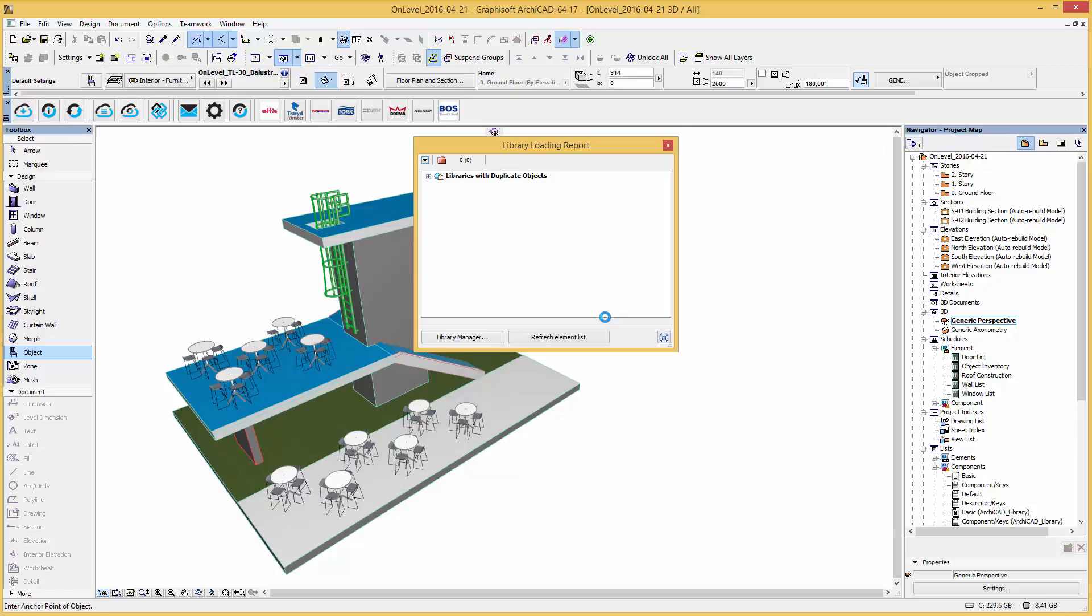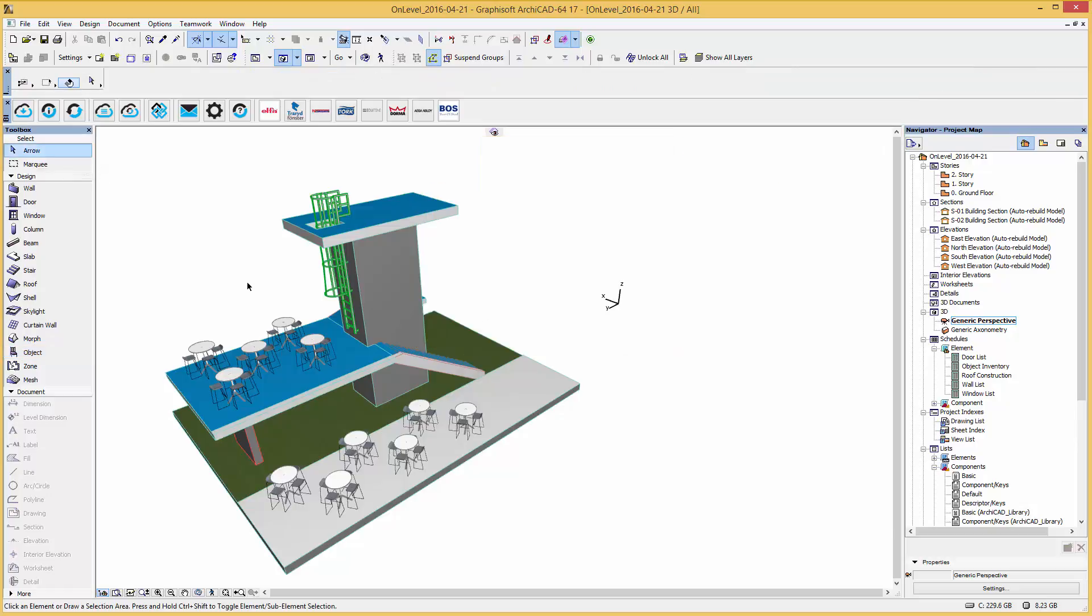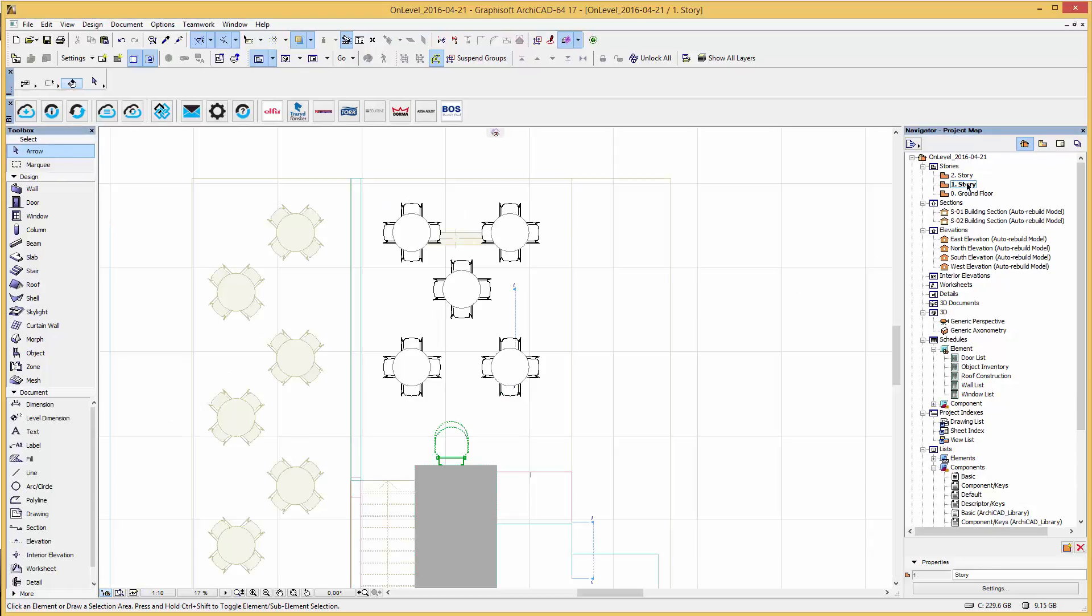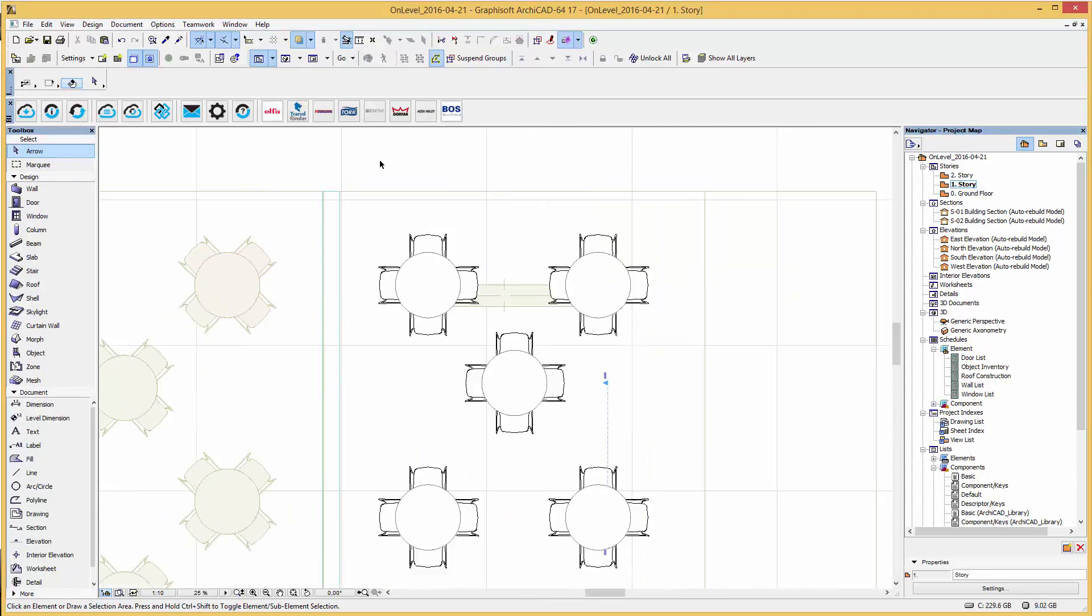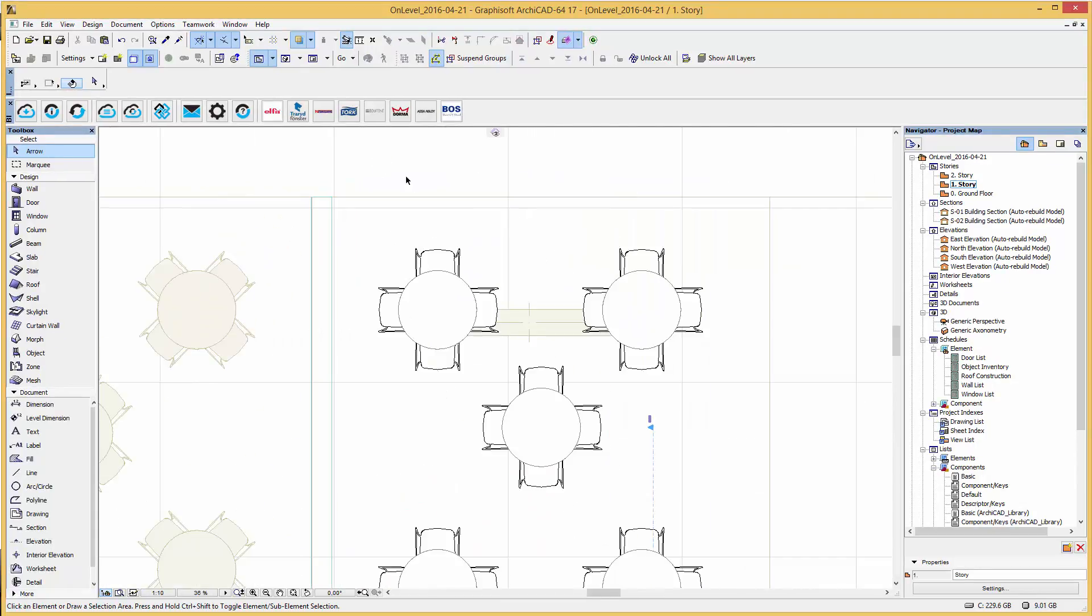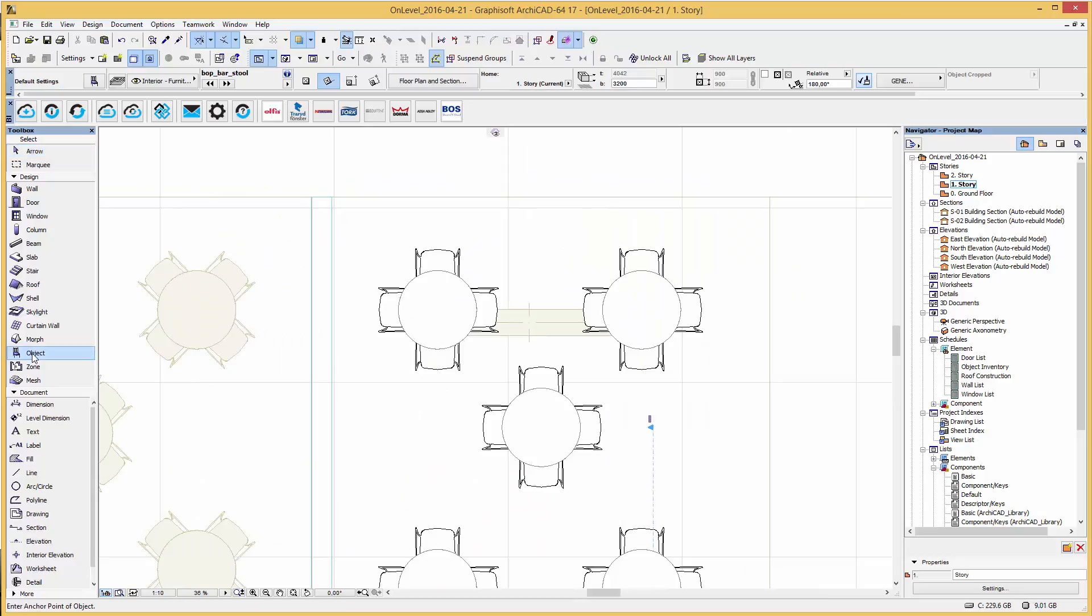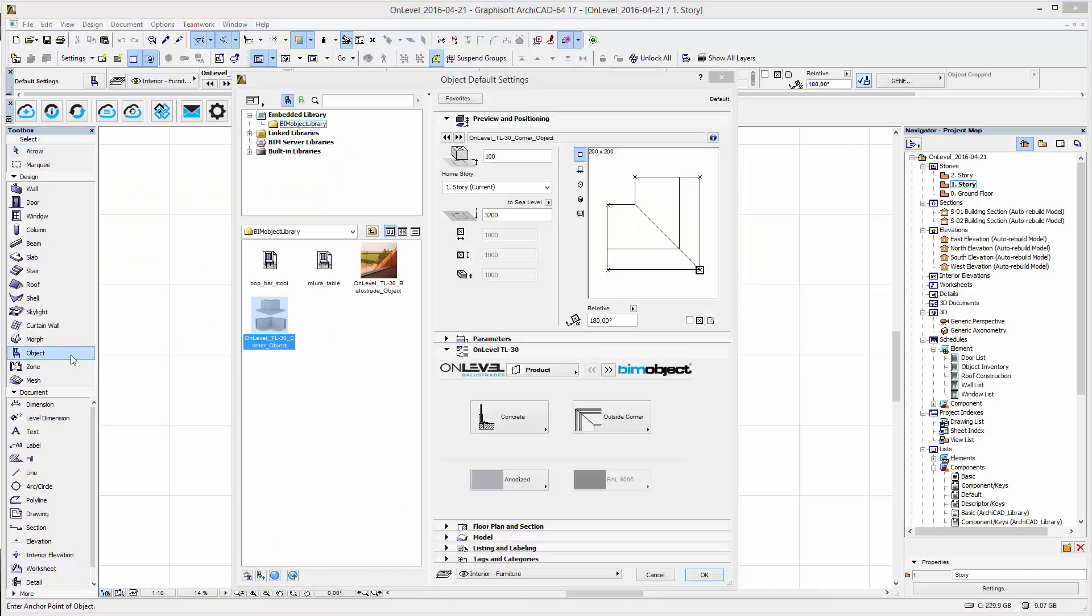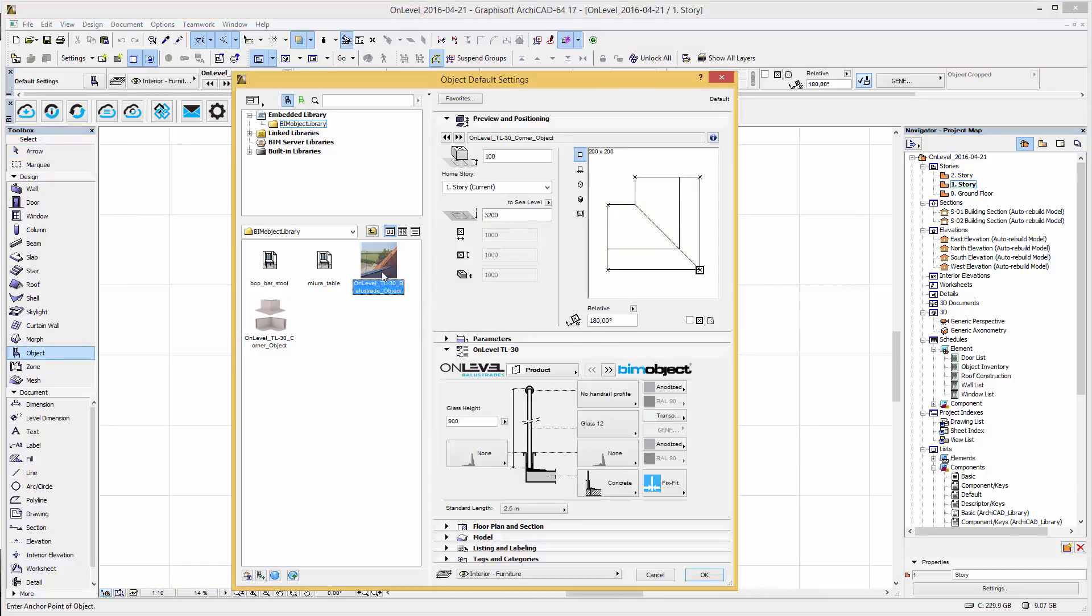Now I'm going to place the on-level railing along this platform here. For a more accurate placement we change to the plan view. In the object settings you will find the on-level corner and balustrade library where the objects can be configured pre or post placement into a project.